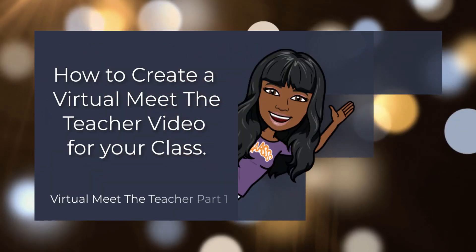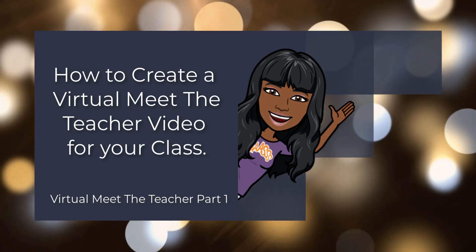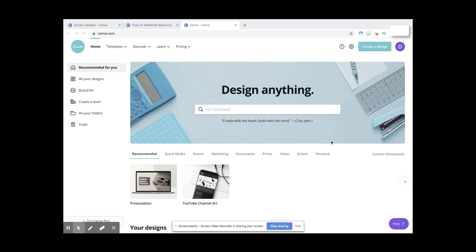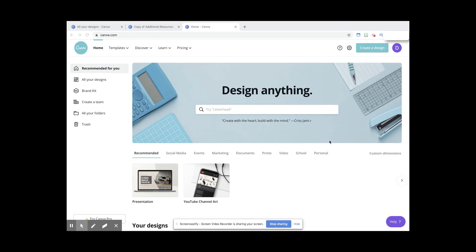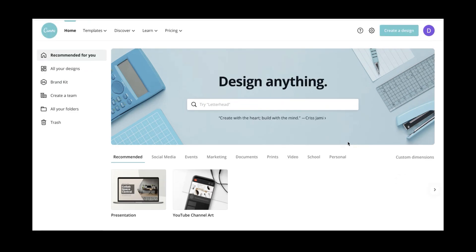Hello everyone, I'm so happy you've joined in. This tutorial is specifically for teachers on how to create a virtual meet-the-teacher introduction video for your kids. However, it's still helpful for individuals who are not teachers — if you're in business or are an entrepreneur and would like to learn how to make an animated bitmoji or animated presentation, you can still learn that here. I used Canva, and Canva is totally free.